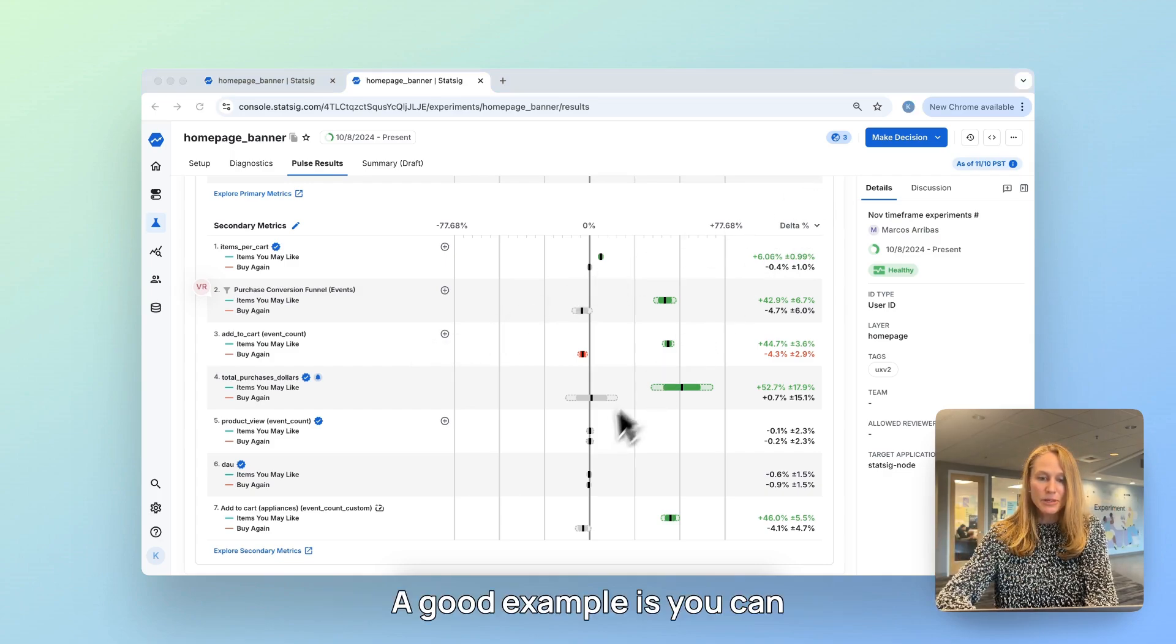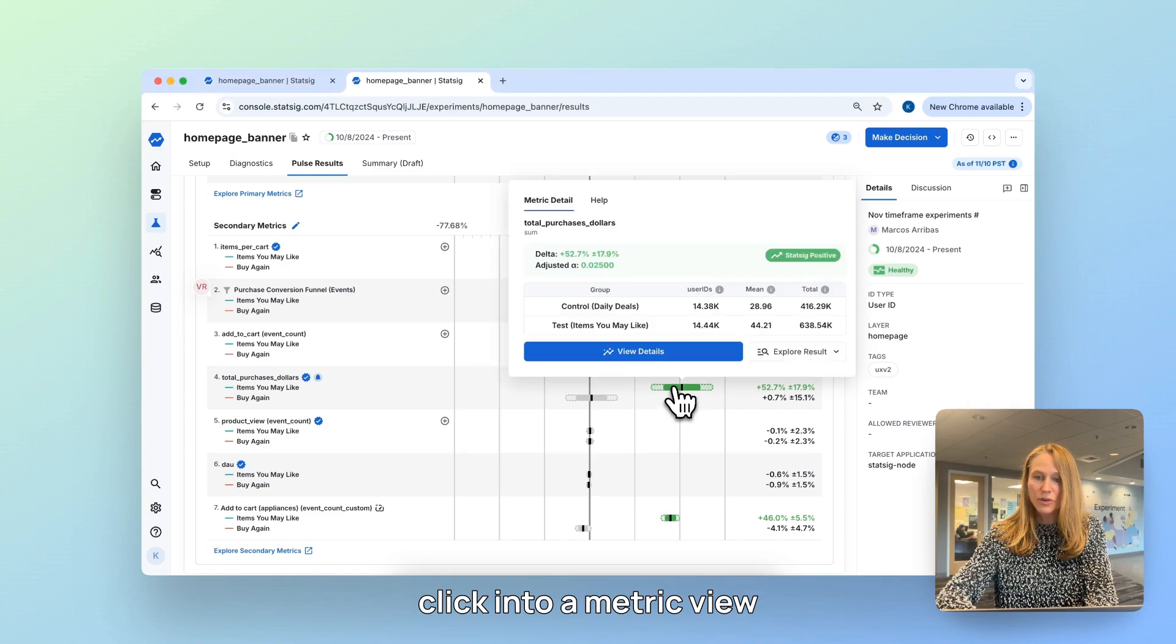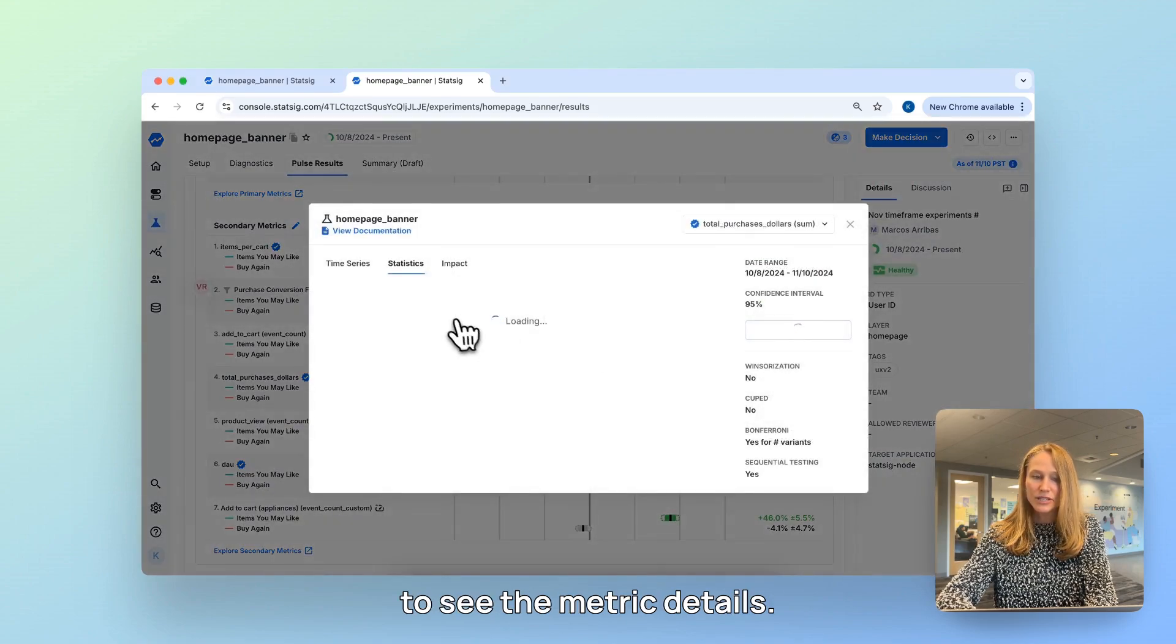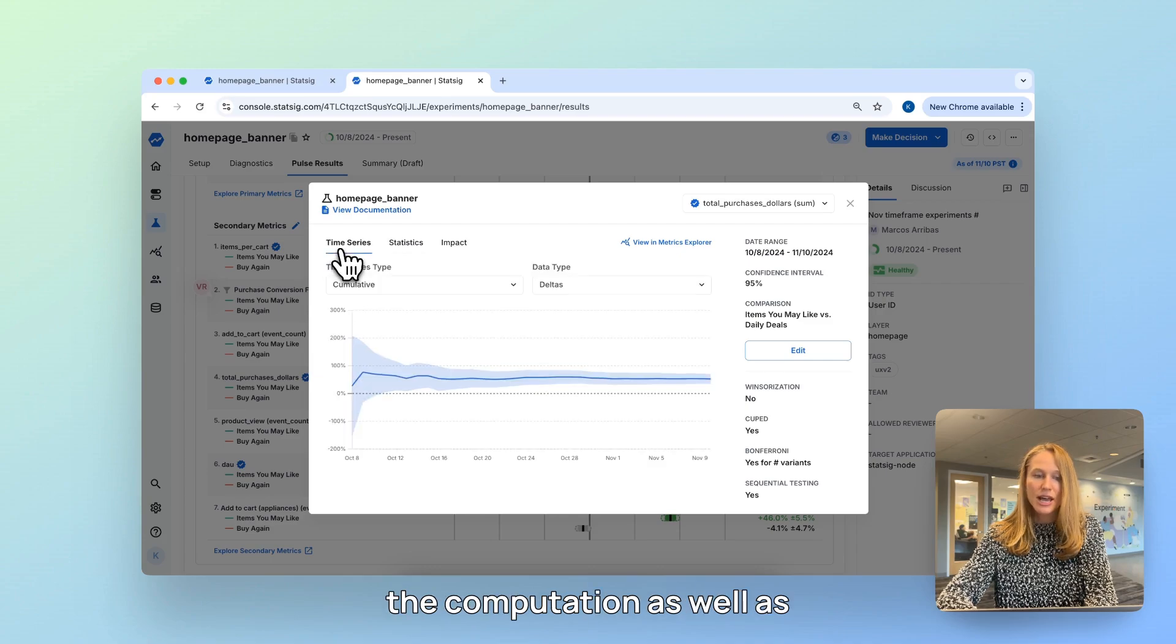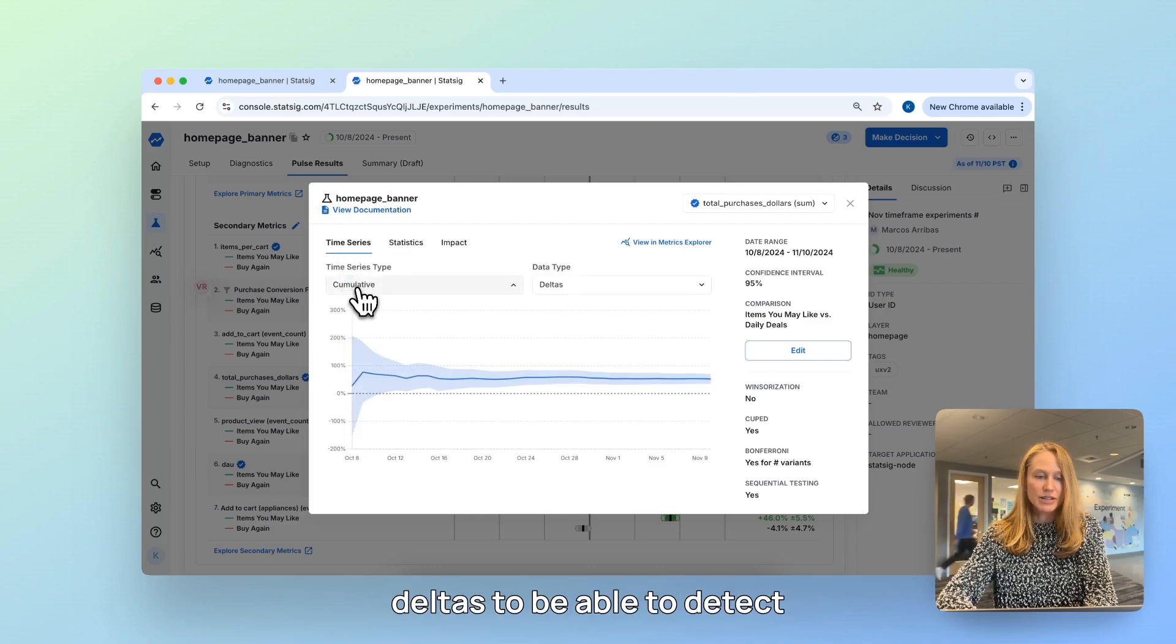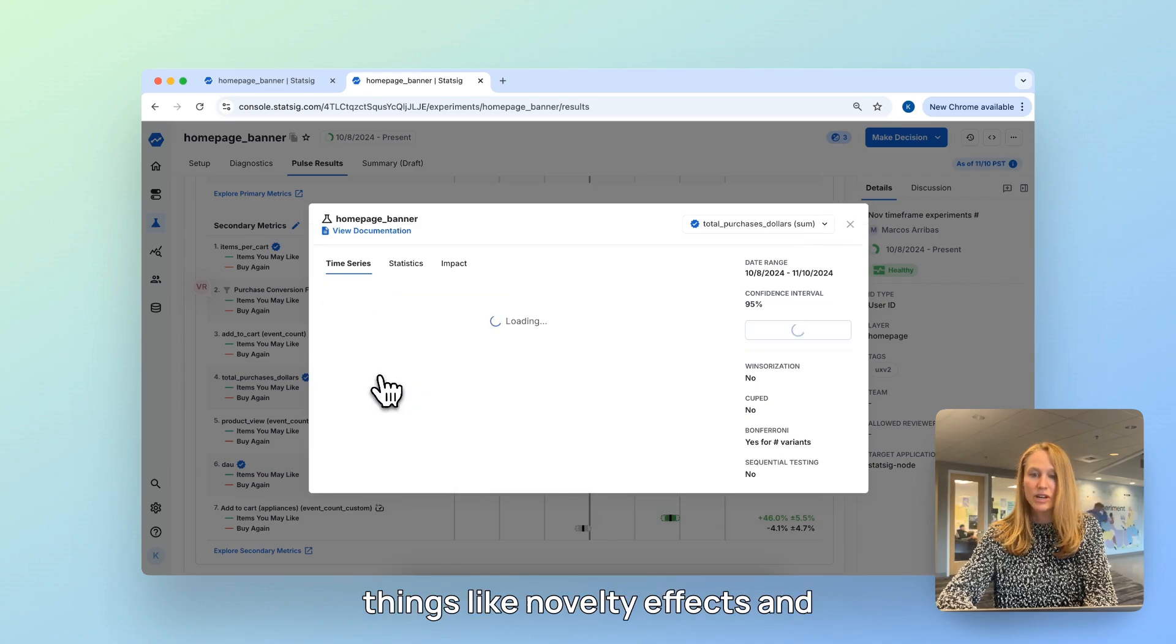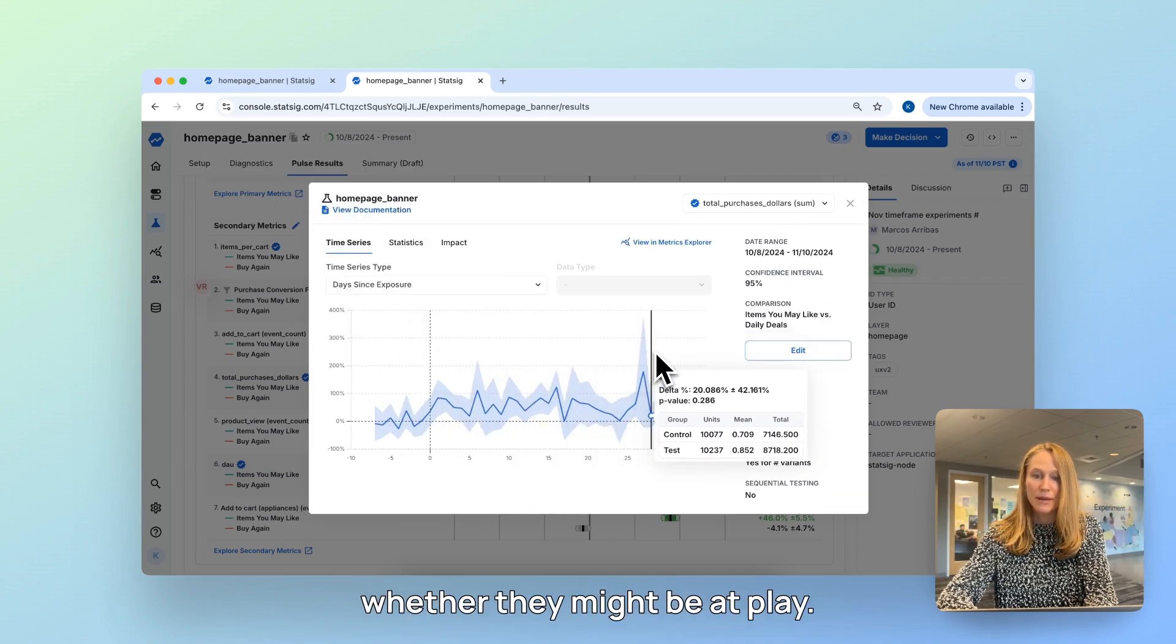A good example is you can click into a metric view to see the metric details, the raw stats underlying the computation, as well as the time series of the metric deltas to be able to detect things like novelty effects and whether they might be at play.